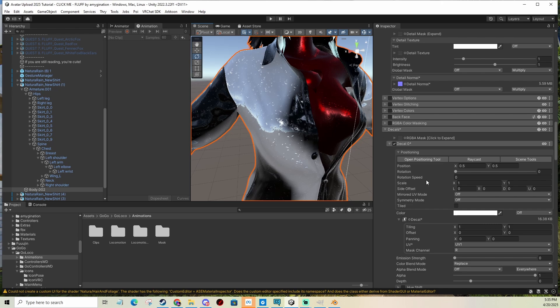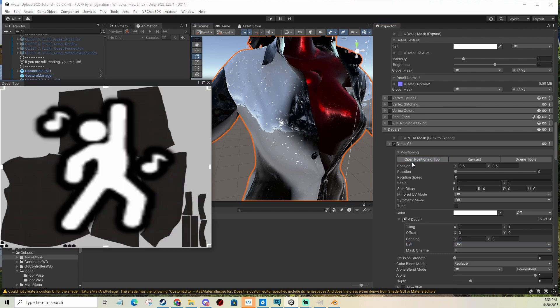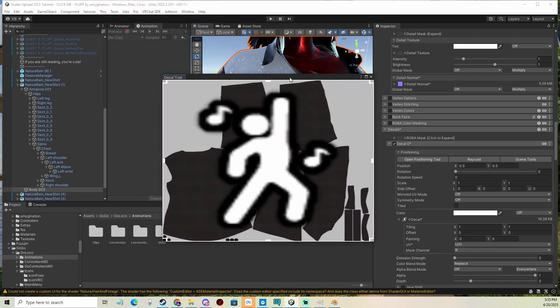So now we're going to use the super cool positioning tool. So when I click open positioning tool, you're going to see this.